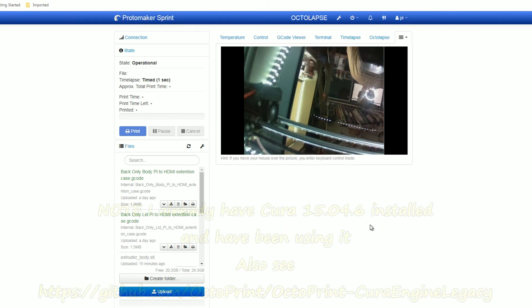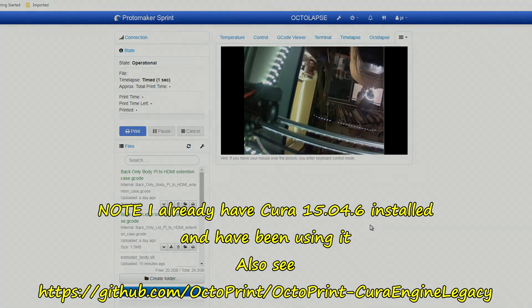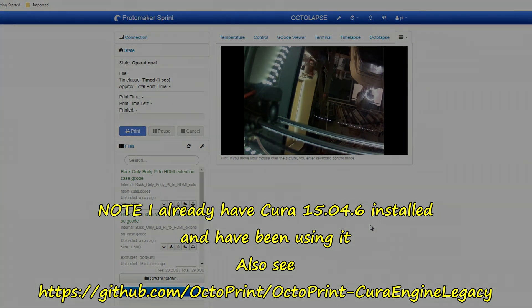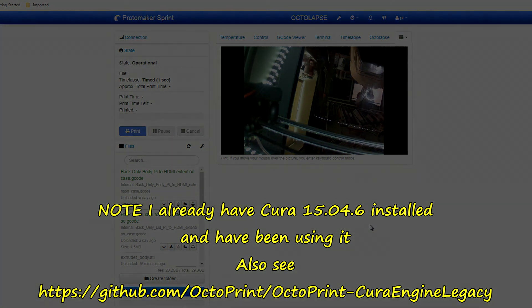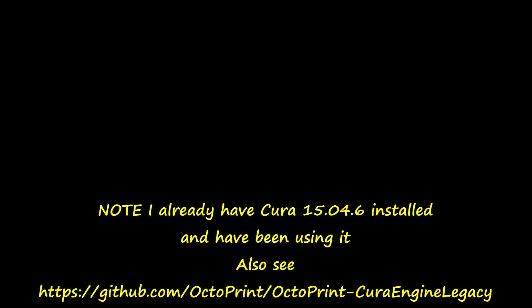But that's the basics of using Cura. Don't forget it's a legacy, you can't do any more than 15.04.6 whatever it said.